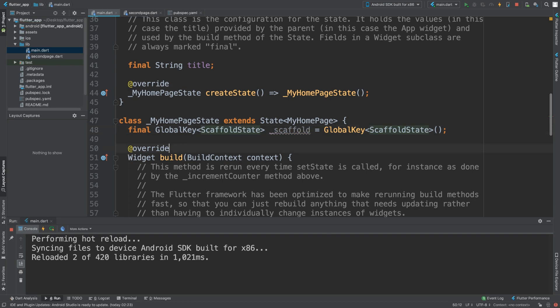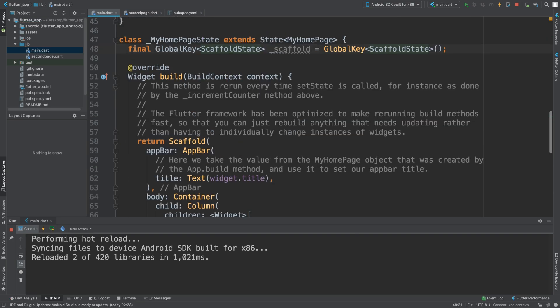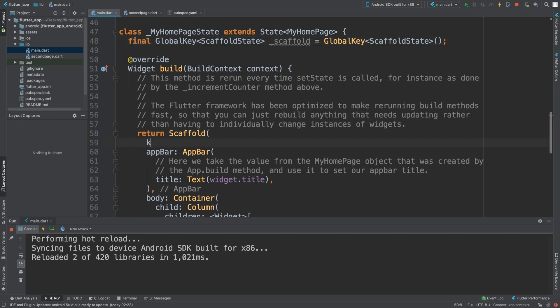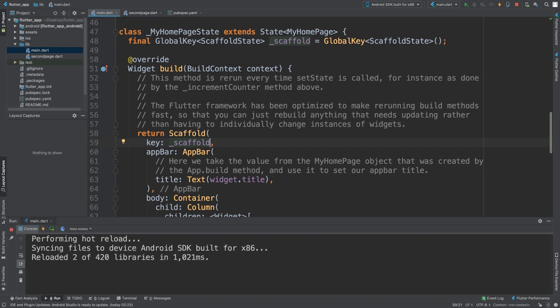I forgot the brackets and messed up there. We need to apply this as a key to the scaffold, so we just put key. This is basically allowing us to refer to it later on in a way that allows us to show a snack bar. Now what we need to do is create a separate method when we click this.